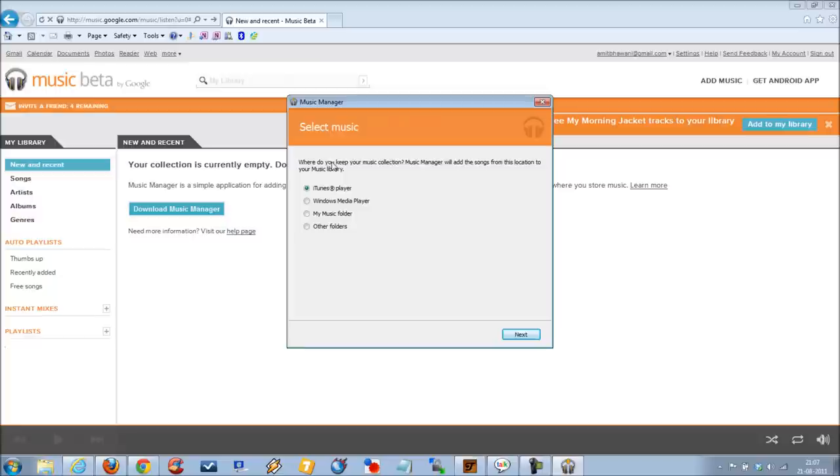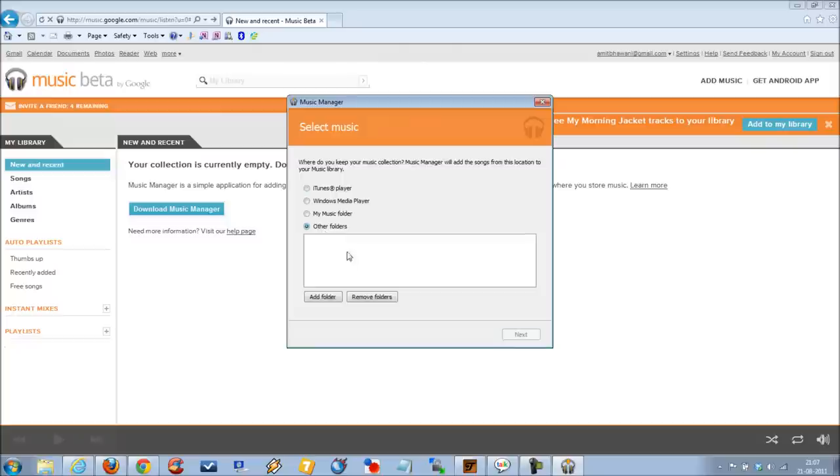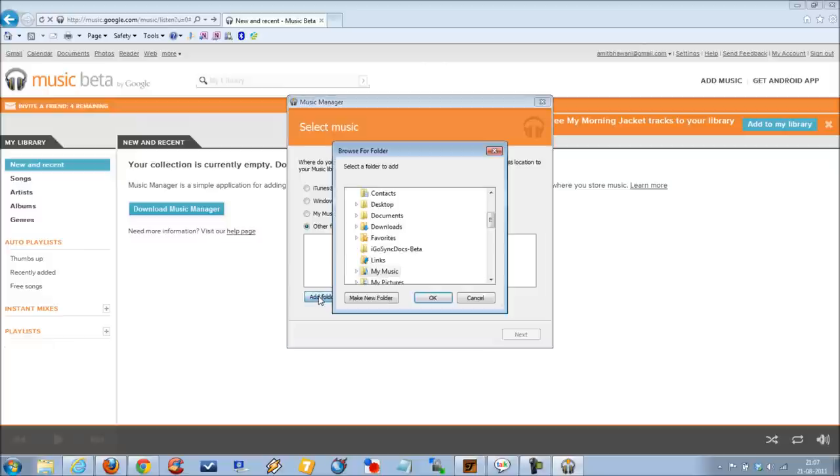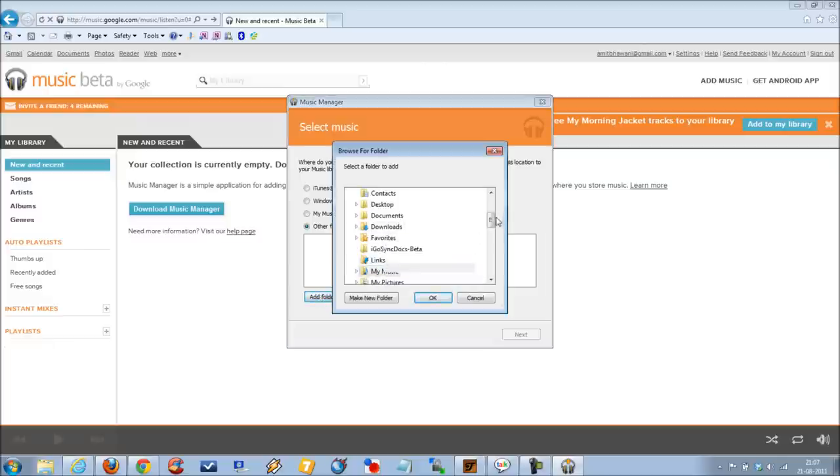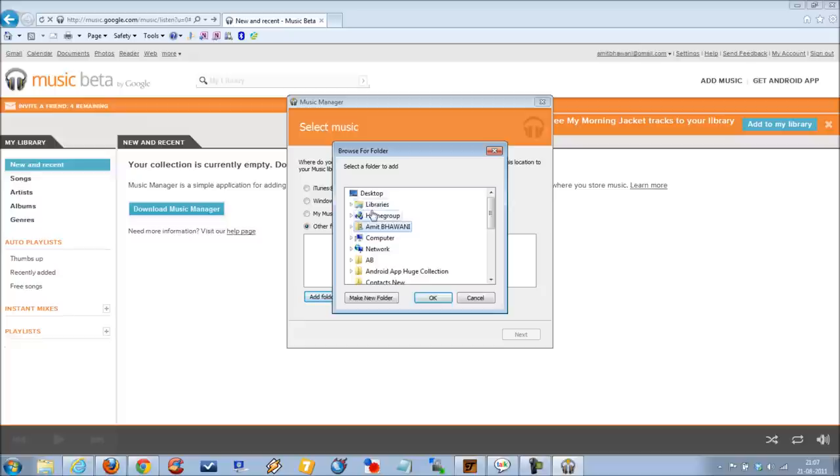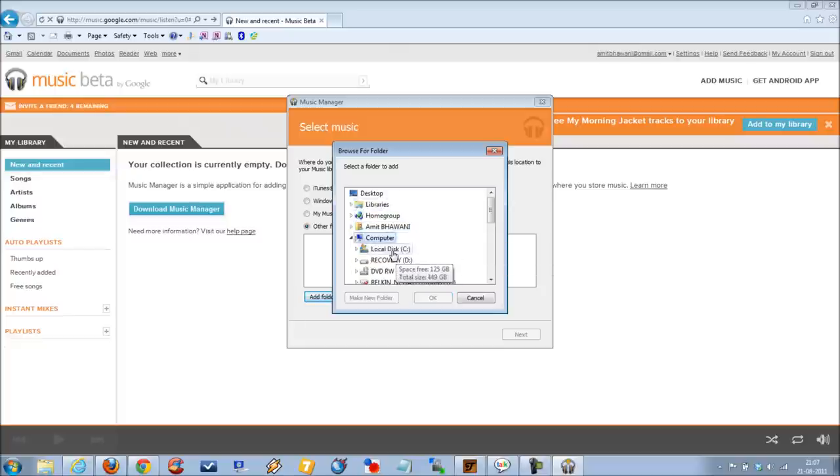Here it would ask you the option where you want to keep your music collection. Music will be added from this location to your music library. You can sync with your iTunes library, Windows Media Player, or you can select a specific folder followed by selecting the folder where you have stored all of your favorite tracks.